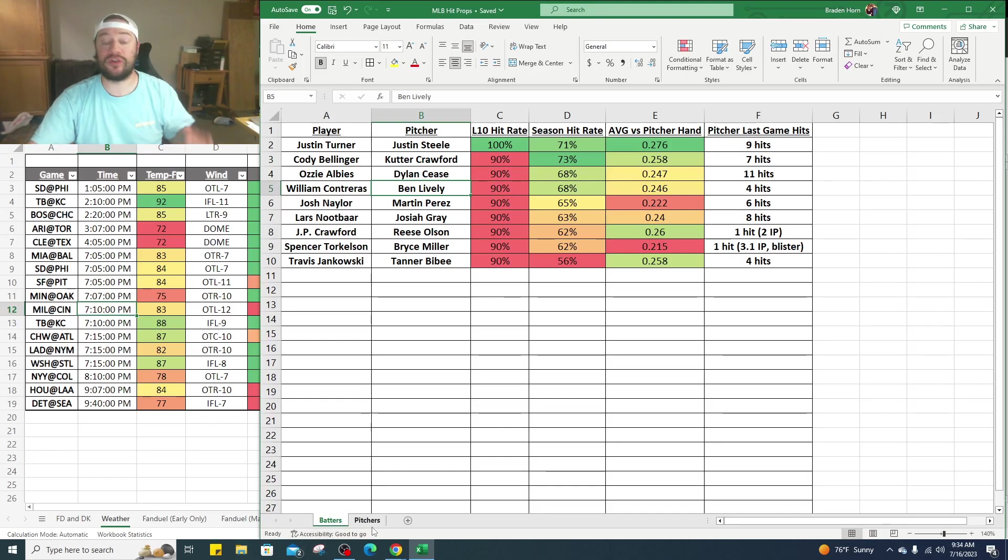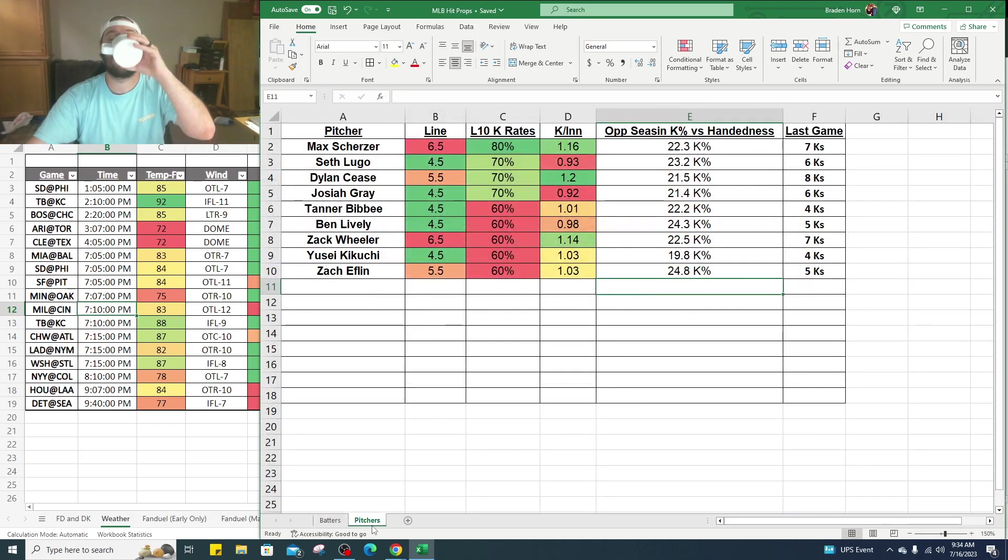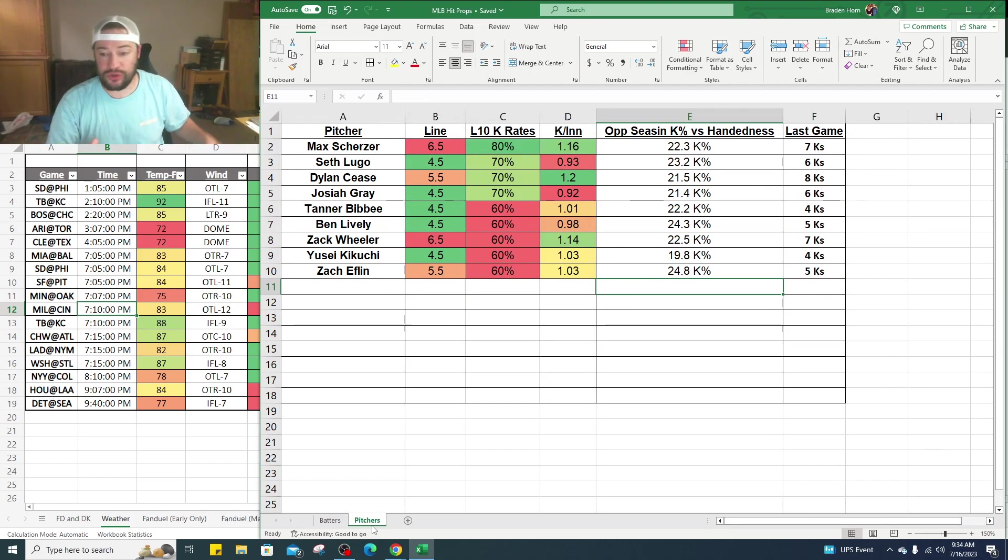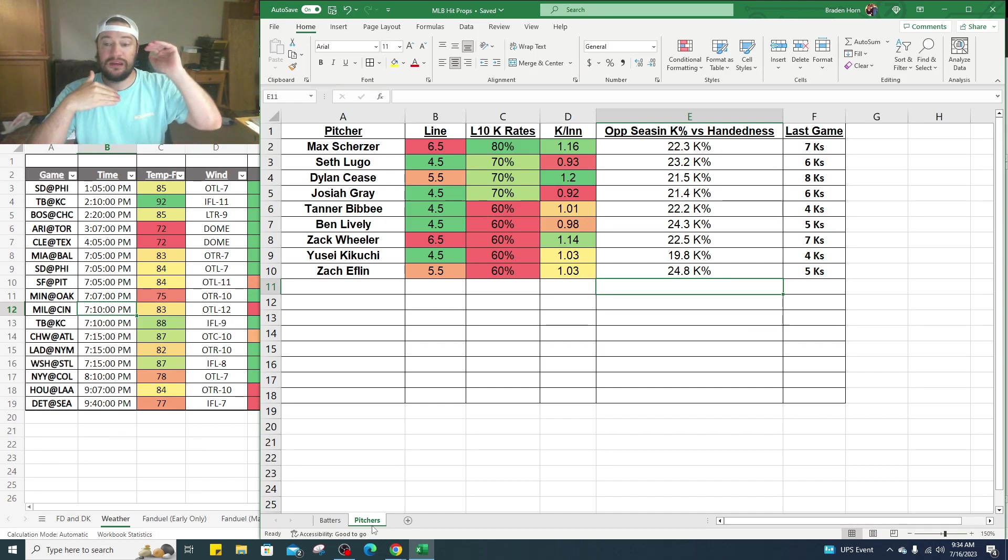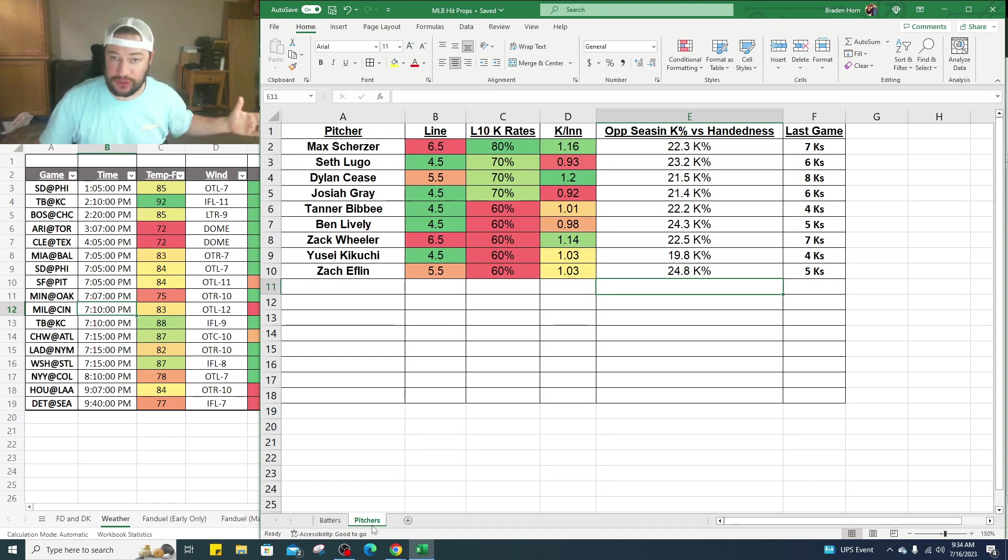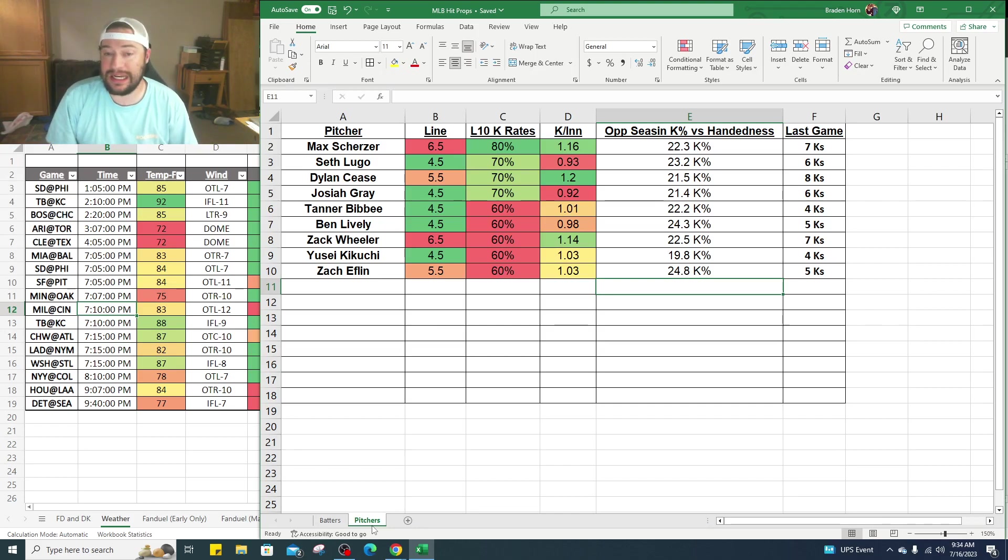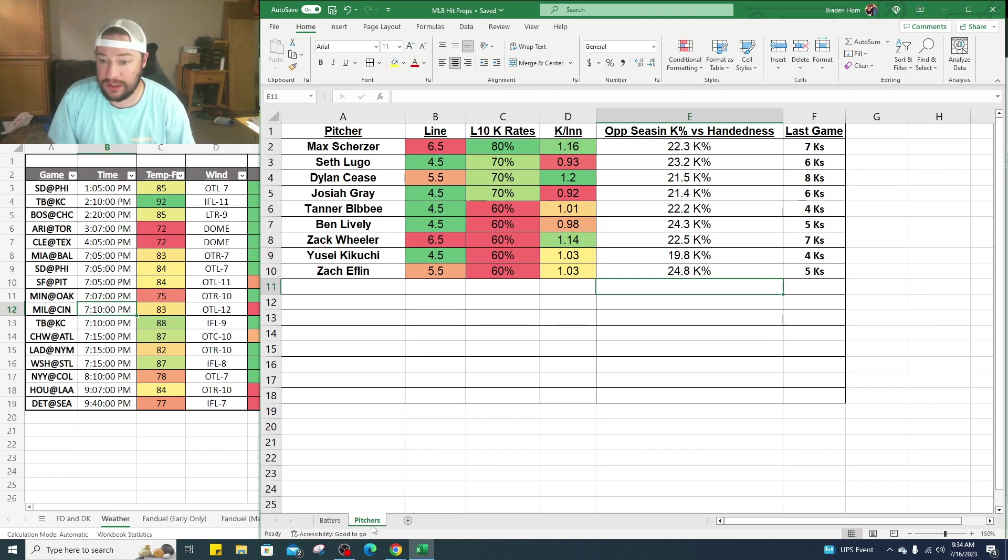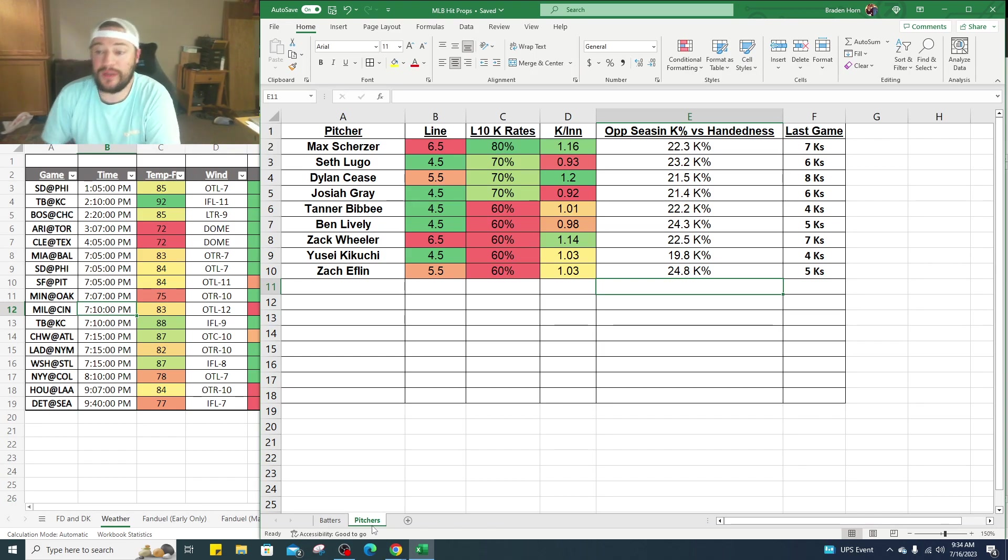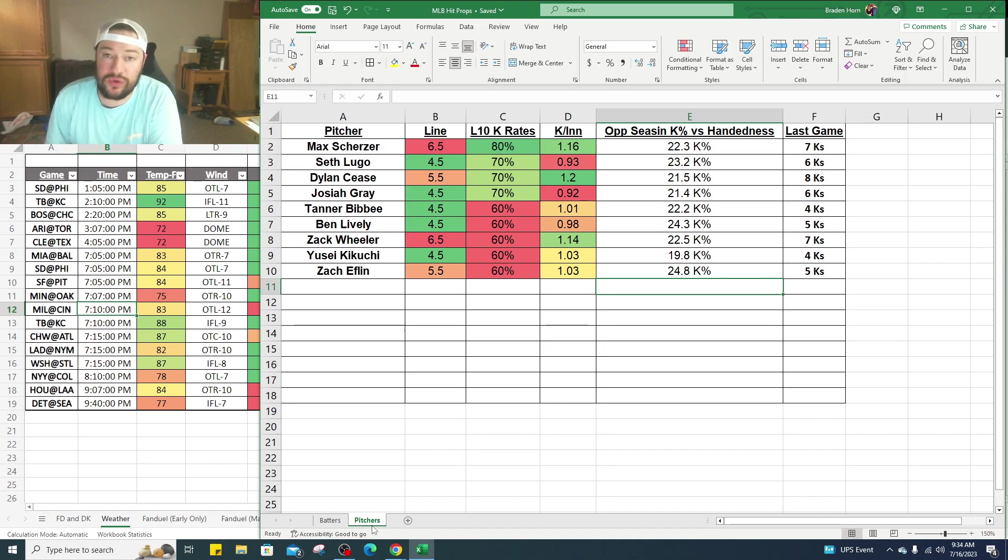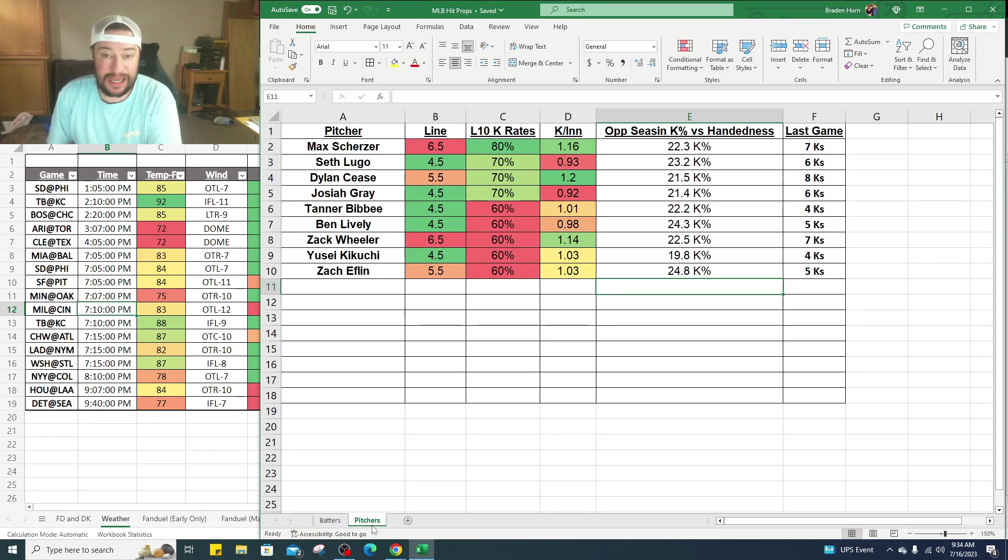Let's jump into the pitchers. This is another one, pitchers and strikeouts. These are the top ones that we see on this slate right now. We've got Max Scherzer, his line currently is six and a half strikeouts. In his last 10 games he's hit whatever strikeout line they've marked 80% of the time, so eight of his 10 games he's hit whatever line they've given him on the over. He's getting about 1.16 K per inning. Looking at needs to go six innings, seven innings depending to get his average on the season. His opponents are striking out 22.3 K percent against right-handed pitchers, so that bodes well for Scherzer there. His last game he had seven strikeouts, so that's kind of where the line is.